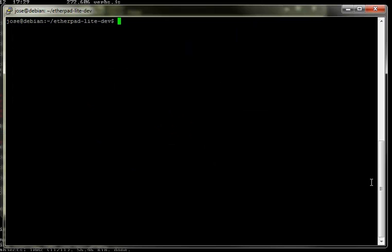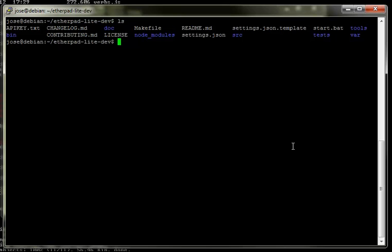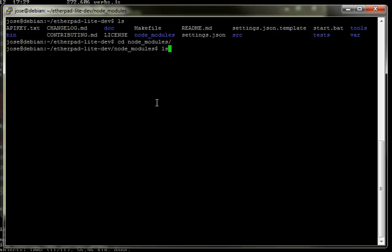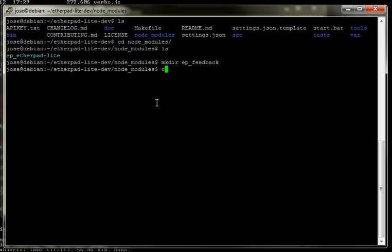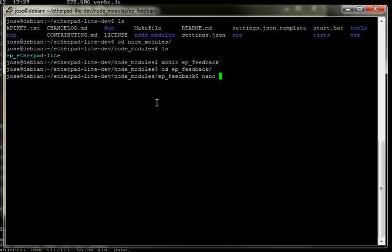We're in the root folder and basically what we're going to do is jump to the node_modules folder and make a plugin called ep - we're going to call it ep_feedback. Let's just call it feedback.